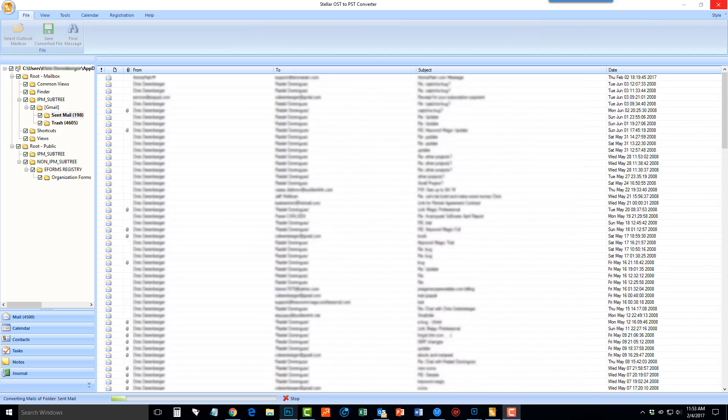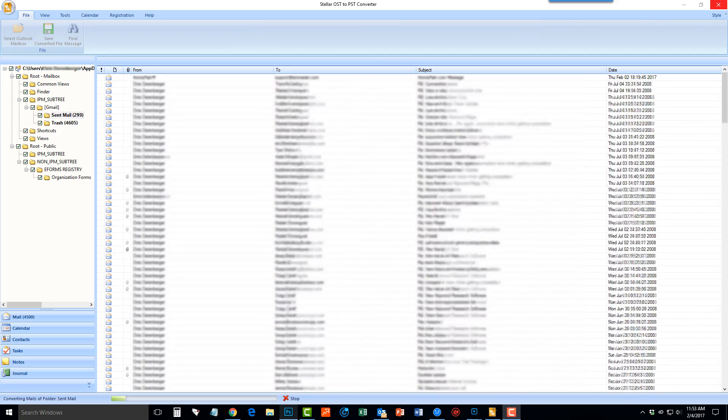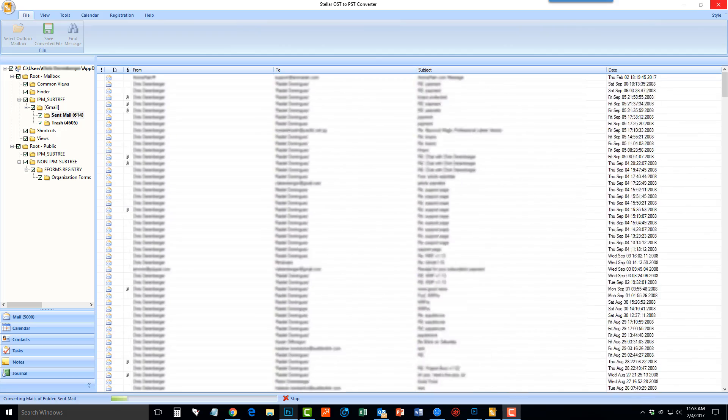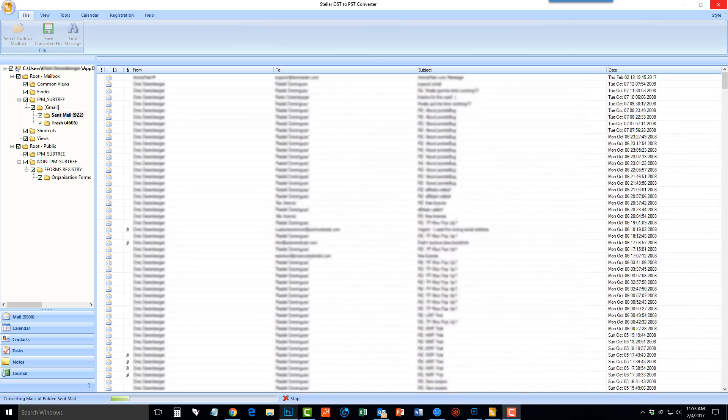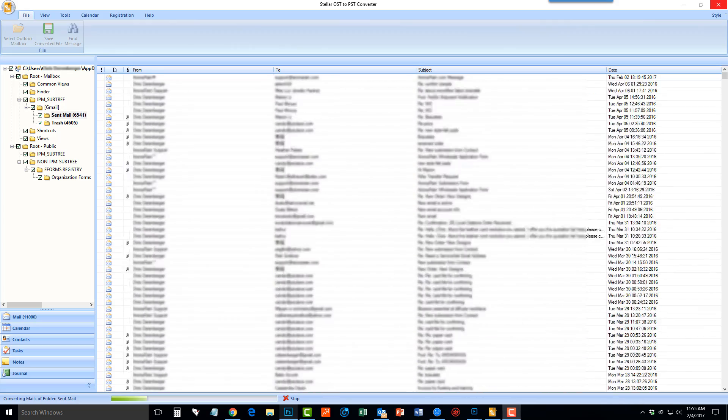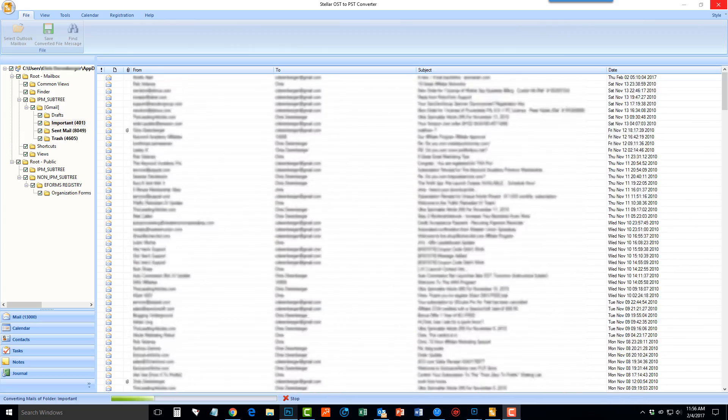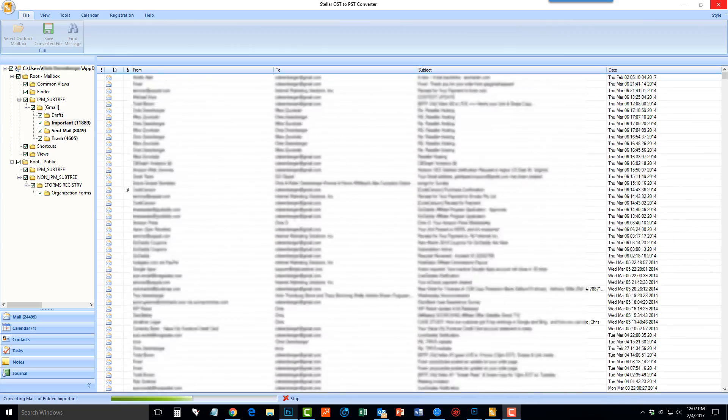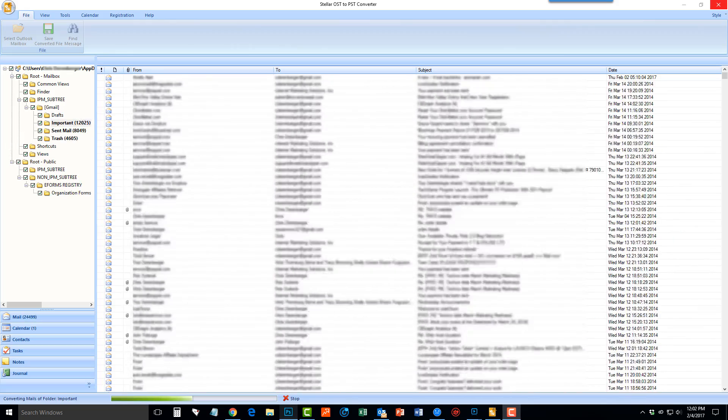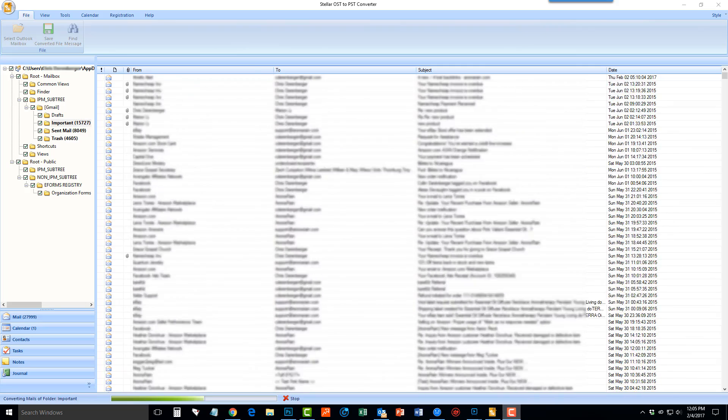Then you will see everything being shown, including the emails, calendars, contacts, tasks, and notes, all of which can be transferred from OST to PST.